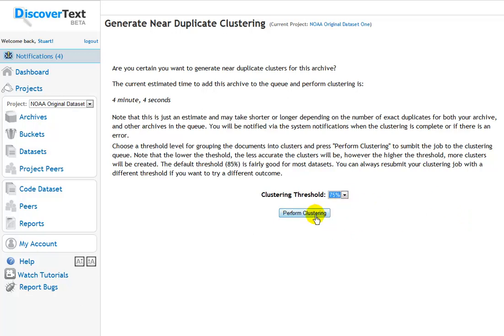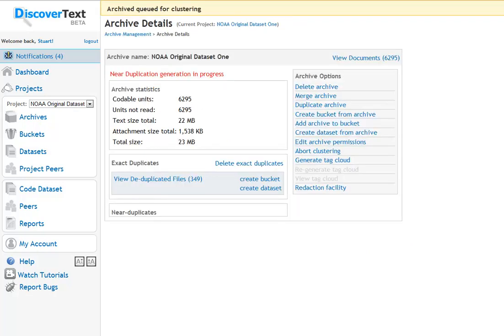Now once you start this process, it'll take a little while as with the deduplication for the Sifter backend engine to do the clustering. But when it's done you'll get a notification. The threshold is something you just might want to experiment with. It doesn't change the overall number of documents to be reviewed, just the groupings that they show up in. So I'm going to perform the clustering in this case at 75%. And it gives me a message that it's in progress. And again, a notification will show up up here when that's done.